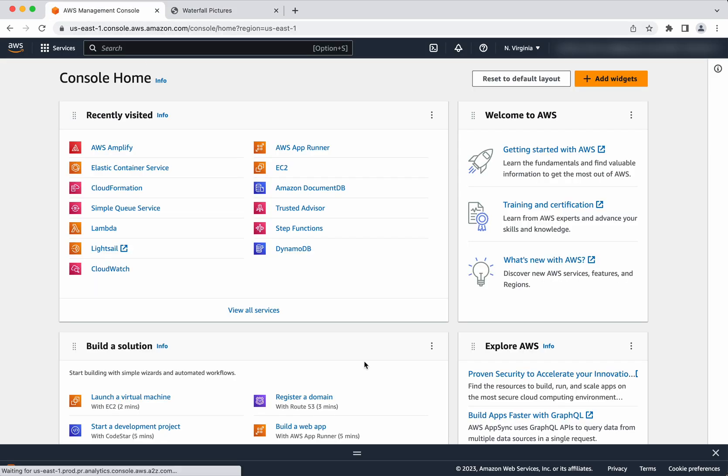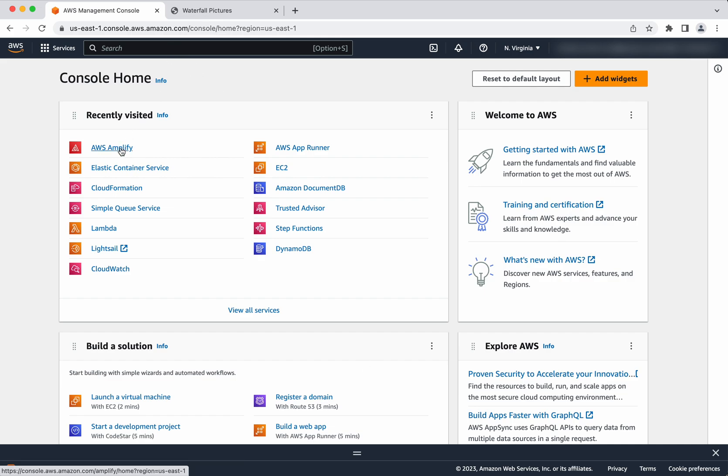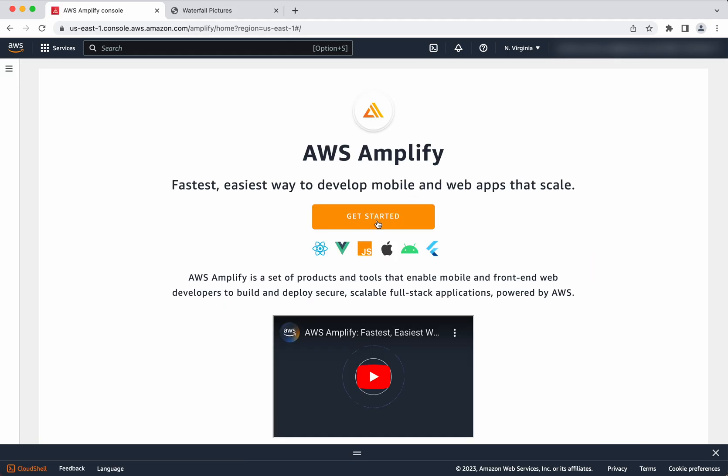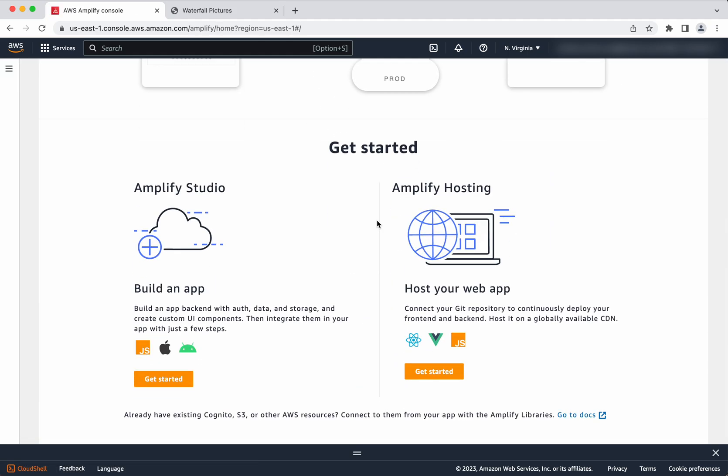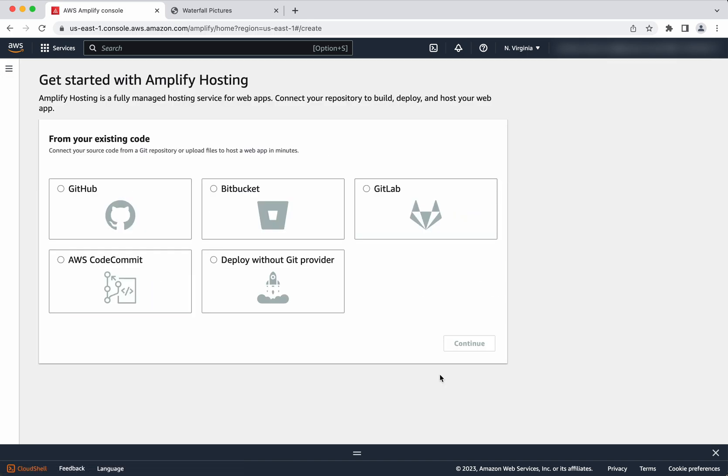I have logged into my AWS console now. Select AWS Amplify. Click get started. So we are going to host. Click get started, and our content is in the local system.